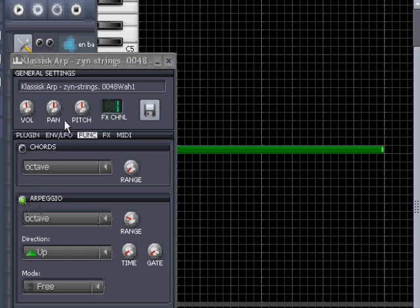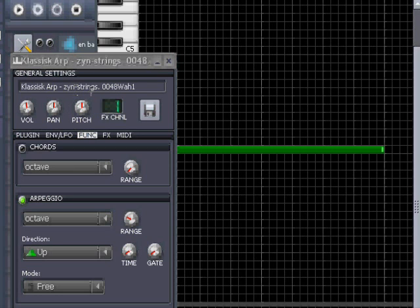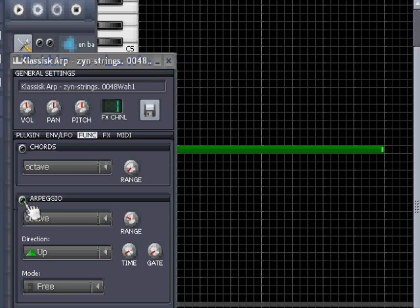You can see I have here an instrument. If you want to copy what I have done, this is from the strings folder and the 0048V1. And it sounds, if you take the arpeggio off, it sounds like this.